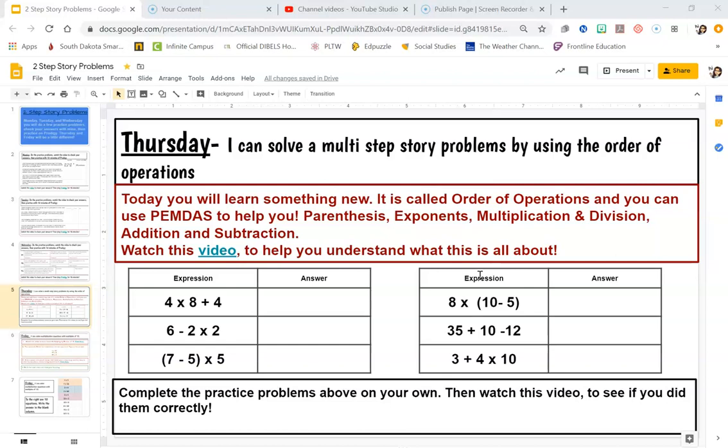You should have been taught that you can't always just multiply from left to right in equations — there's an order that you have to do the operations in. So let's check your answers today and see if you did the order correctly, or if it tricked you in a few of them.